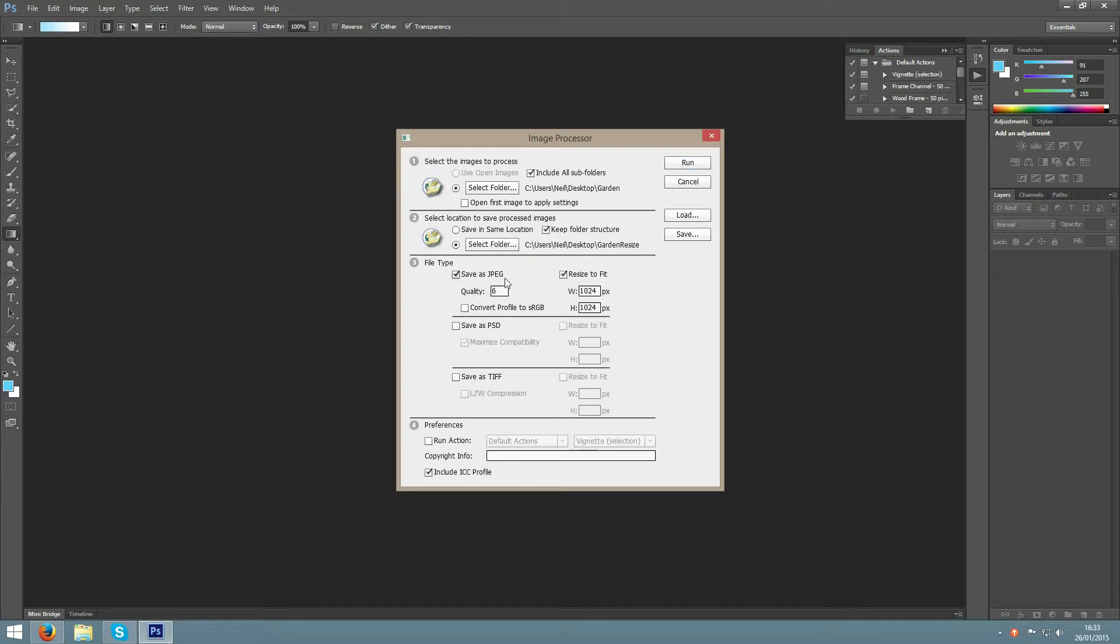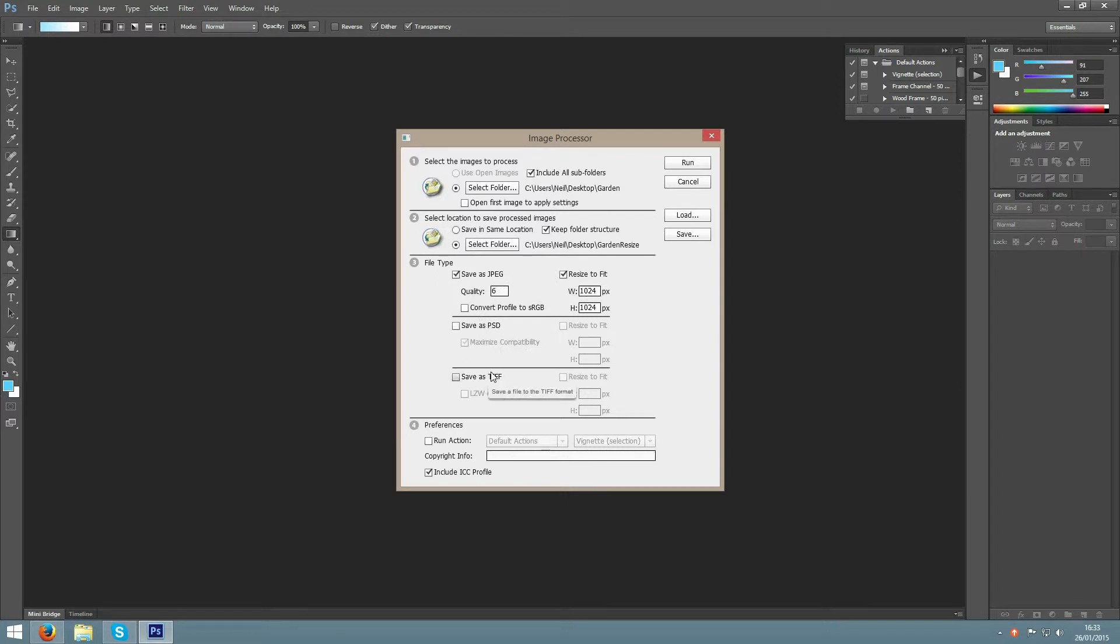After that you can choose whether to save it as JPEG, PSD or TIFF. I'm going to choose JPEG, and I'm going to select Quality of 6.